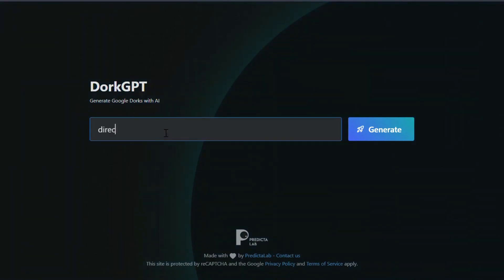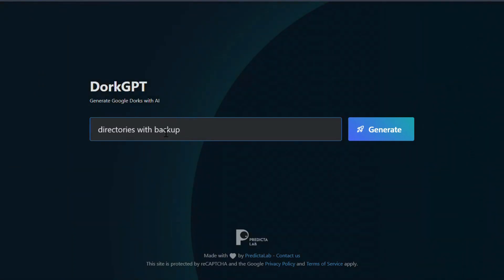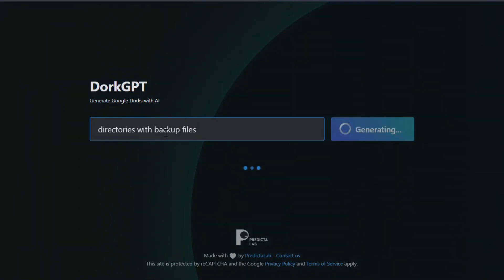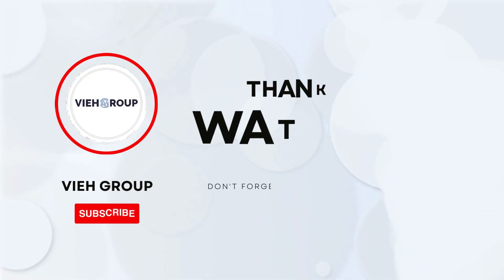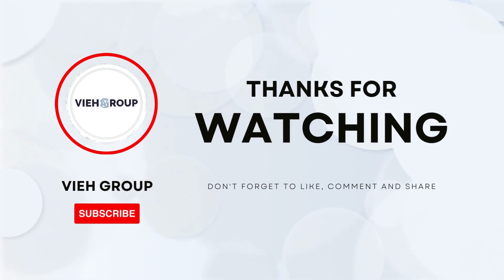Now let me show you how it works. First, you simply type in what you want to find in human language — like 'directories with backup files' — then it takes that input and generates a Google query using advanced search operators, and the results are quite amazing. Now you don't have to remember those complicated dorks.